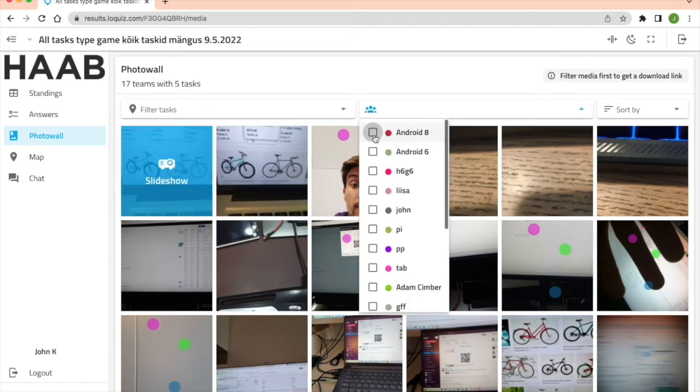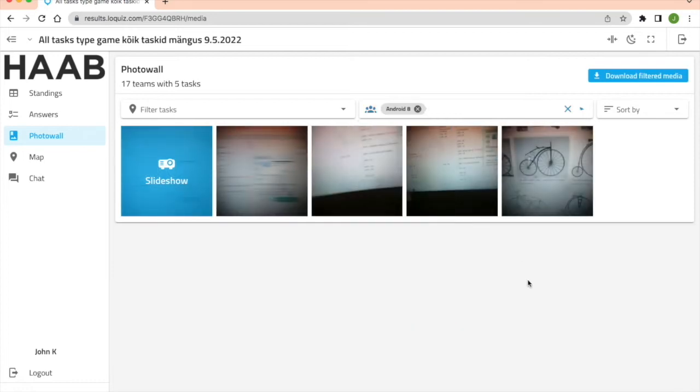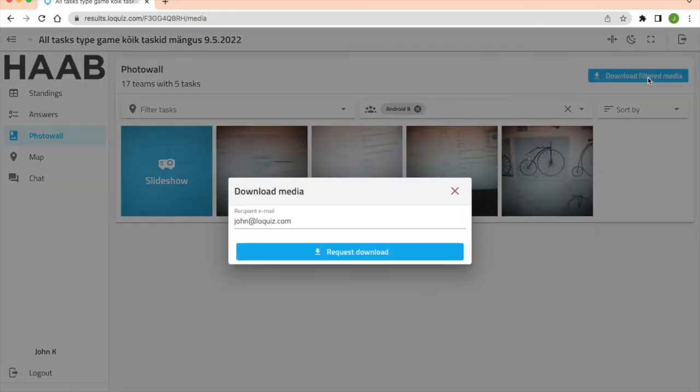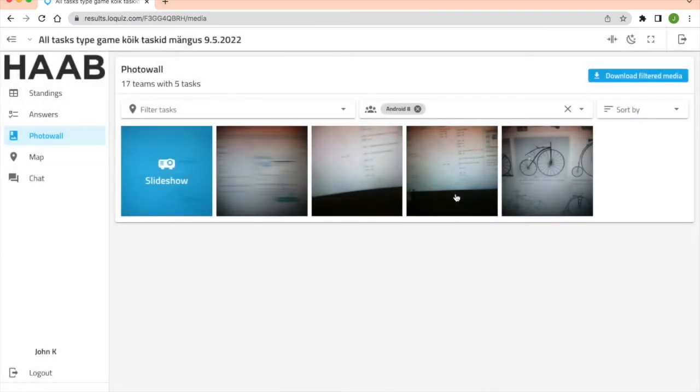For example, if I choose the first team right now, this blue button appears. By pressing it I put an email address and can request a download. Then I'll receive a download link I can use to download the media that I've chosen.